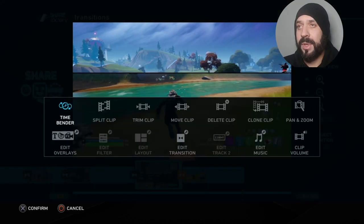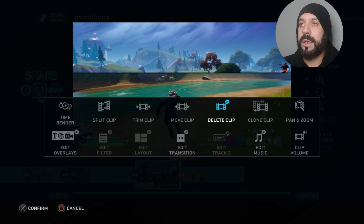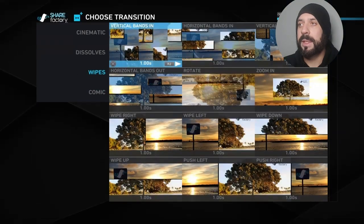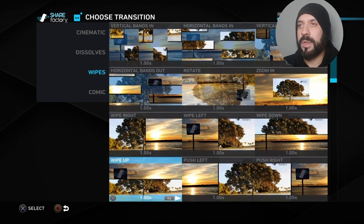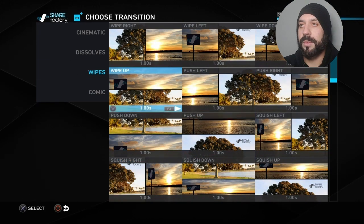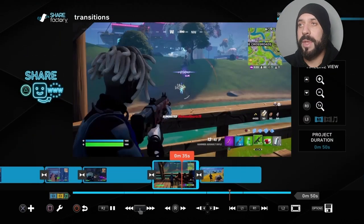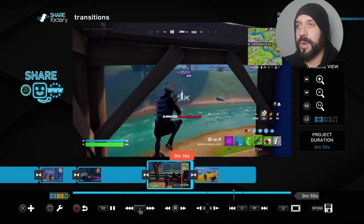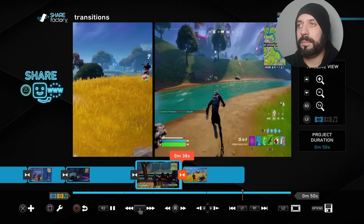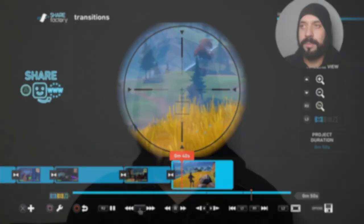If you ever want to change a transition, just highlight it — it'll turn orange when you go over it with your cursor — then press square to edit it. Go to where it says 'Edit Transition.' From there you can delete it entirely or just replace it. Hit X to replace it, then pick a new one — let's use 'Squish' — and now it'll squish.